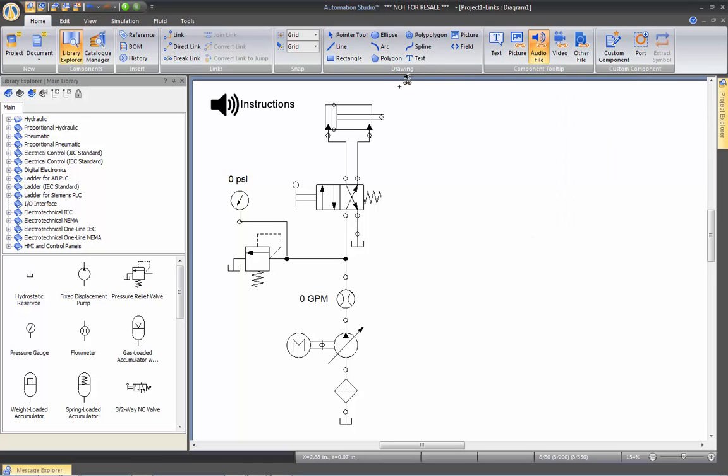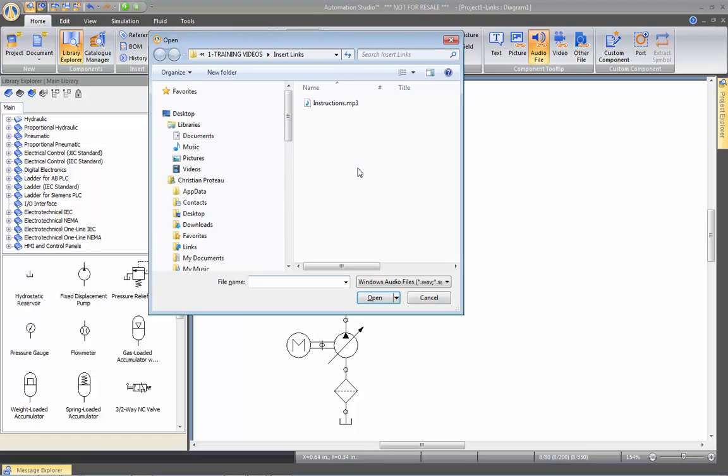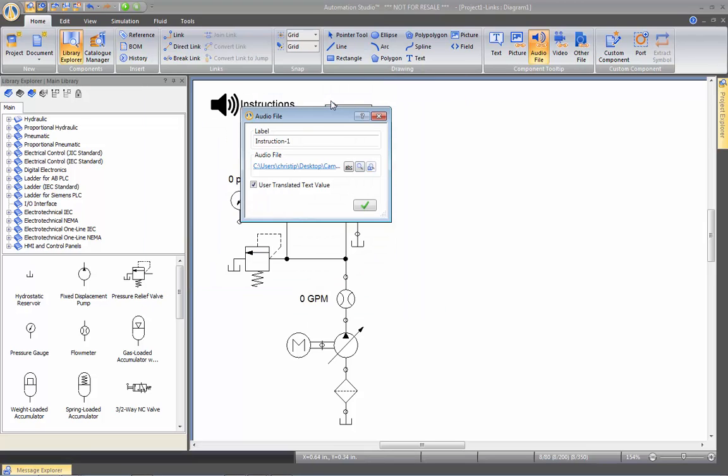So I want to put a link, an audio file link, to this image and I'm going to call it instruction. That could be instruction one because you may have many extra instructions. I'm going to look for the file. Here's my file. Make a link to it.